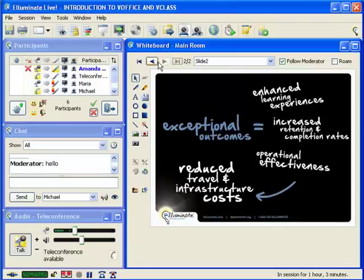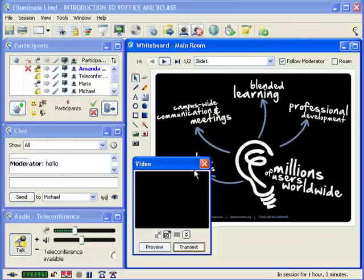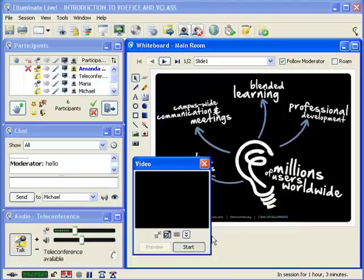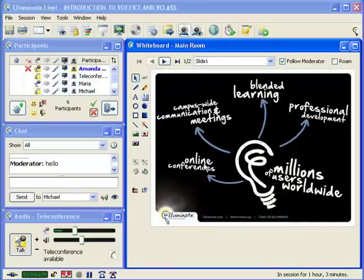Now you can see I have some new whiteboards. I also can add some live video — I'll click on the video button, bring up my video, and click Transmit to start the video. That was a brief overview of what your VOffice or your VClass is going to look like.